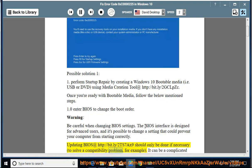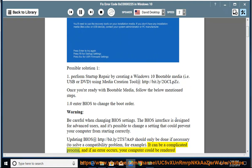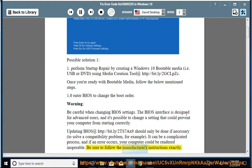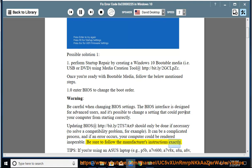...to solve a compatibility problem, for example. It can be a complicated process, and if an error occurs, your computer could be rendered inoperable. Be sure to follow the manufacturer's instructions exactly.